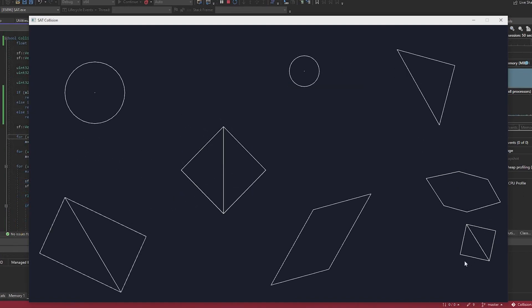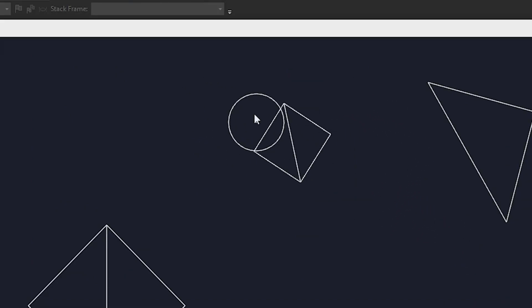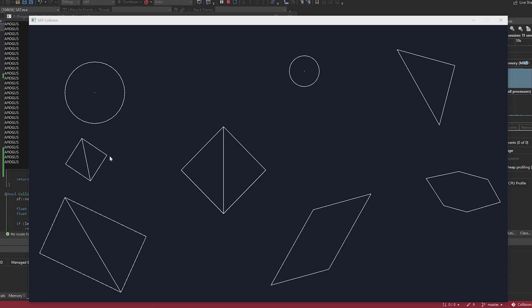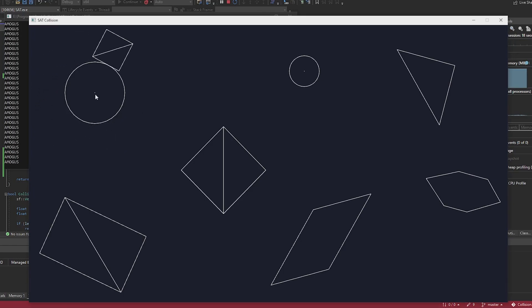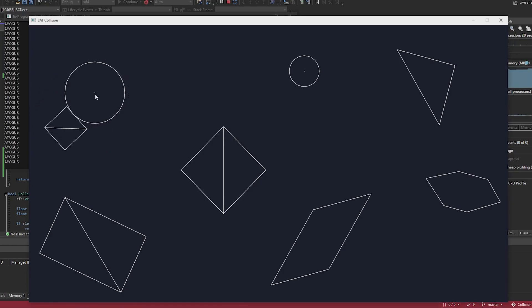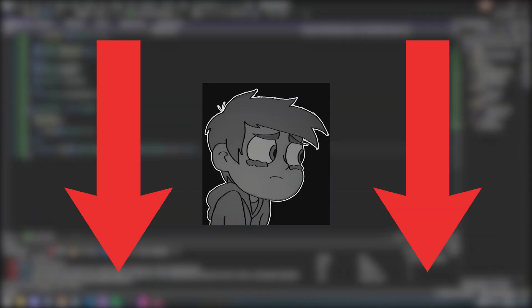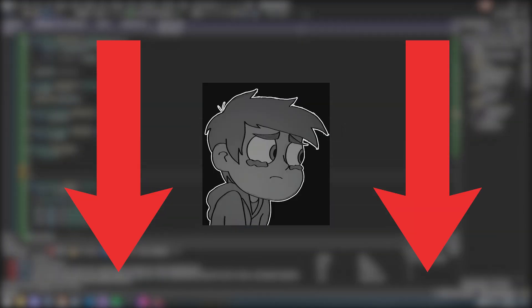Then I went ahead and made changes to the scene, and that was... oh boy. Then I finally fixed it — and there you go: SAT collision algorithm. Like I said previously, every necessary link is in the description. Hope you guys enjoyed, and see you in the next one. Maybe.